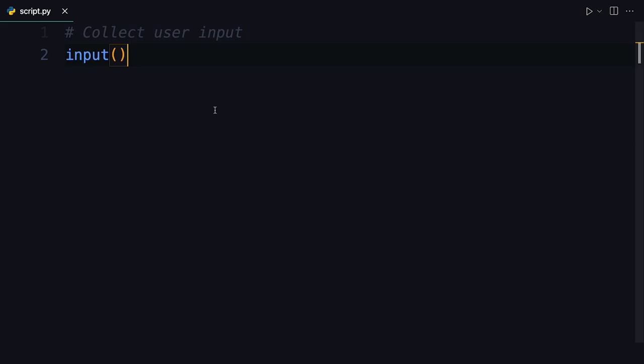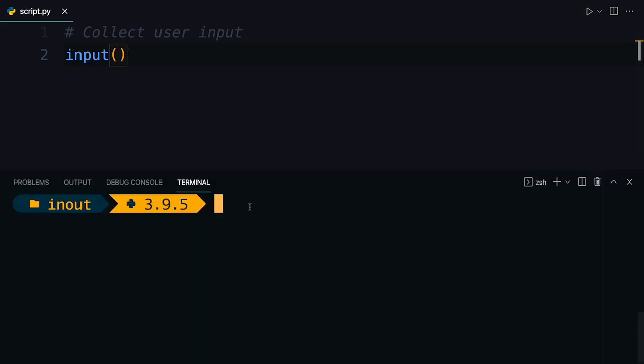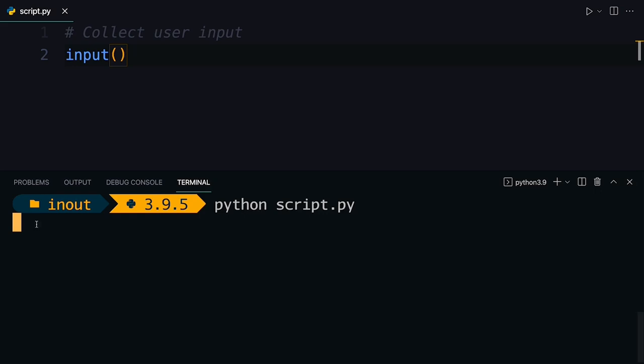Let's give this a spin. So I'm opening up a terminal and now I'm going to run this script. I'm going to say python script.py. Press enter. And you see that Python stops execution here.